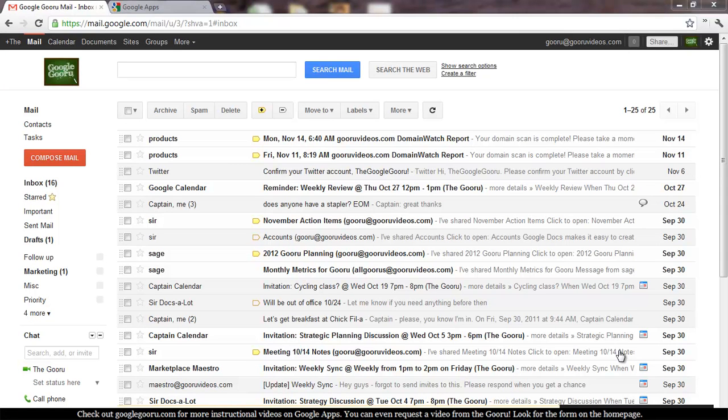Welcome back to Google Guru. If you haven't had the chance to join us before, I just want to quickly let you know that Google Guru is an informational video series where it will teach you everything you need to know about Google Apps.